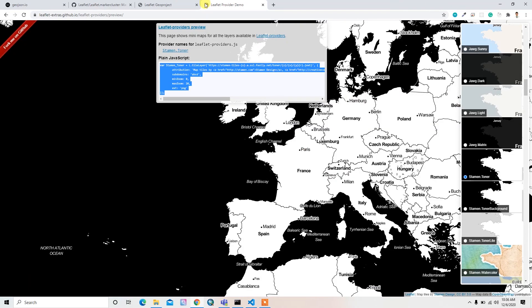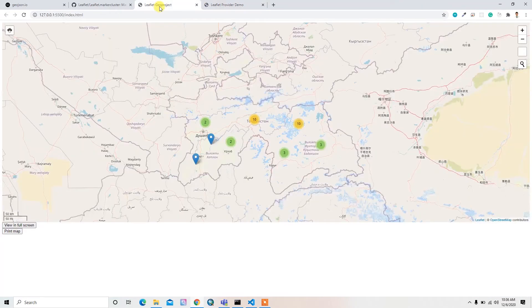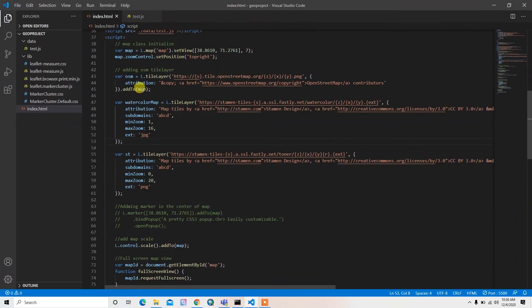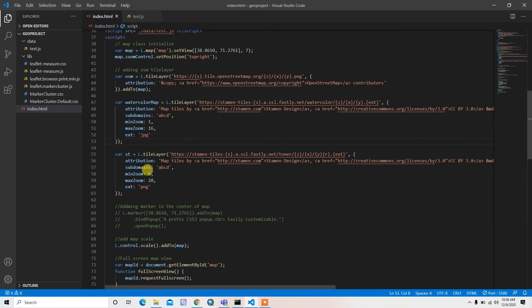Now we have three kinds of base maps, but it's not showing because we did not add it to the map. For adding this map, we can actually control these base layers through our layer control plugin.